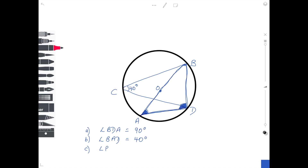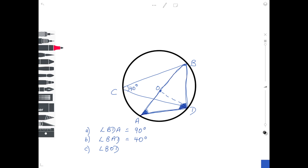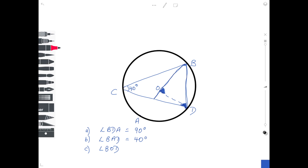Thirdly, we're going to find angle BOD. BOD isn't marked on the diagram yet — start from B, go to O, then draw the line from O to D. This is standard practice where you sometimes have to draw a line in to help find an angle. If you look at the remaining part of the diagram, you have the setup for 'angle at the centre is twice the angle at the circumference'. The chord is BD, the angle at the centre is BOD, and the angle at the circumference is BCD. So BOD equals 2 times 40 degrees, which is 80 degrees.